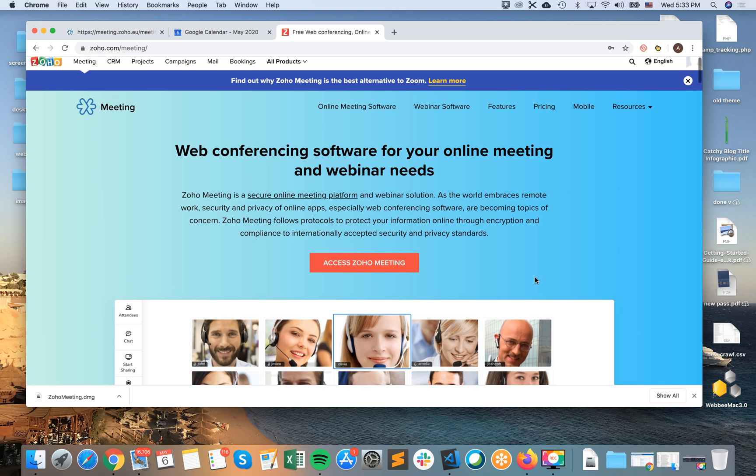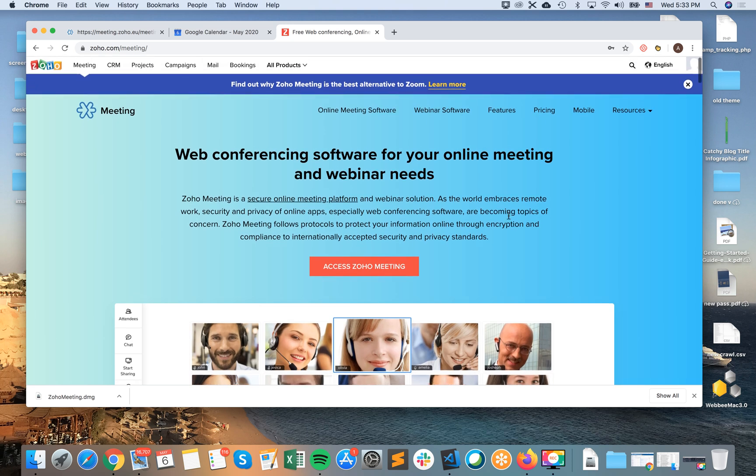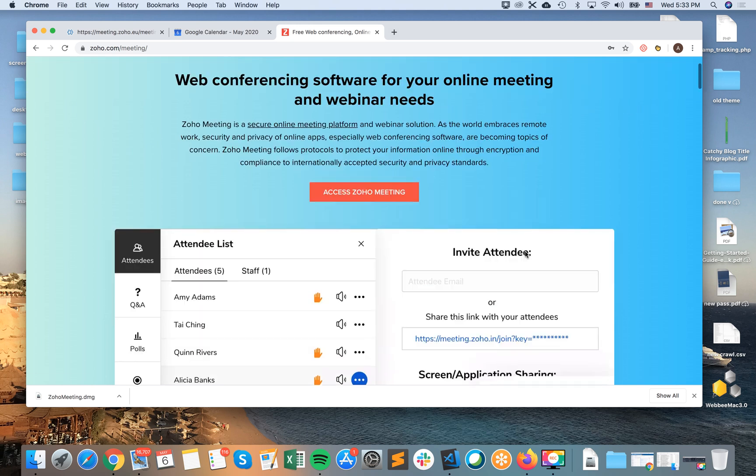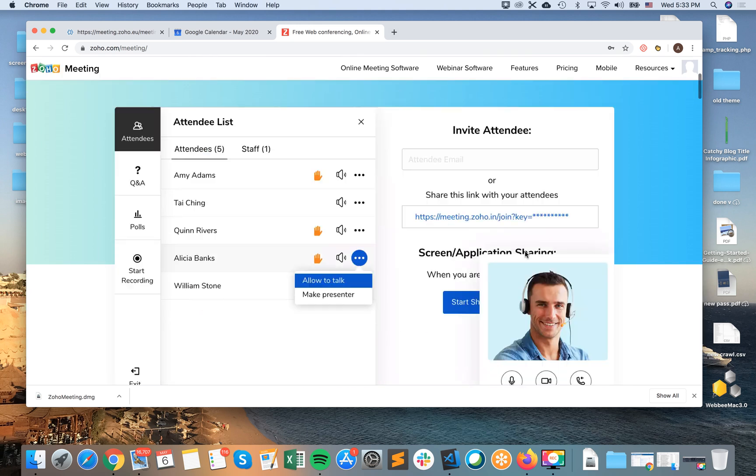So here's Zoho Meeting. I will just sign up here for free. So just go to zoho.com and then just sign up with your email password. You don't need to enter any credit card.